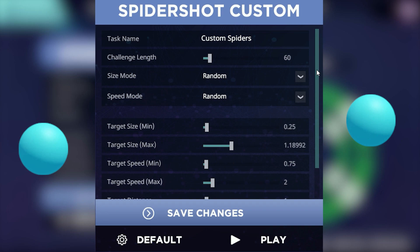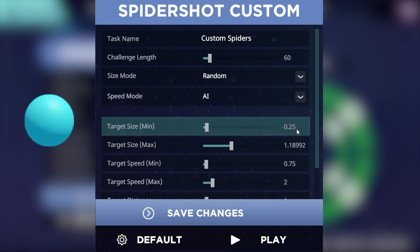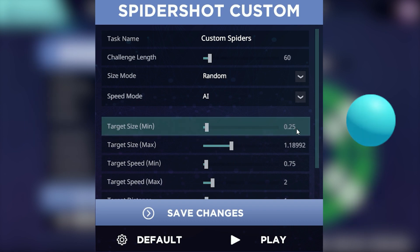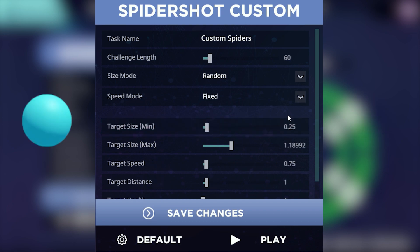Similar to the size mode, the speed mode will allow you to change how quickly or slowly the target will appear and disappear. The targets will dynamically change duration using the AI function based on how well you are doing, along with having a fixed option allowing you to set the duration to your choosing. With the AI function you can also set the minimum and maximum duration of the targets.